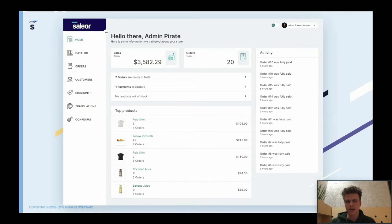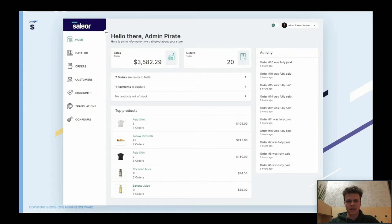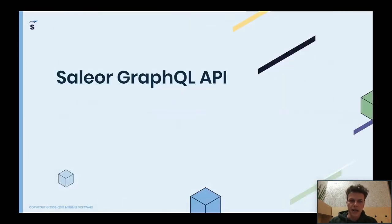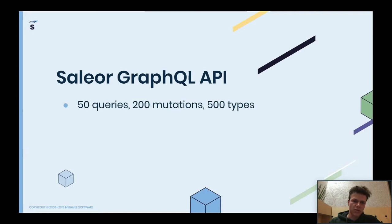We believe that Python makes our product better in terms of code quality — especially important since this is an open source product. This entire platform consists of a few parts. There's a dashboard application where you manage your shop, built as a front-end app in React using GraphQL underneath. There's also a storefront application — a template of a shop you can take from GitHub and customize. A few facts about our API: we now have about 50 queries, 200 mutations, and 500 types.